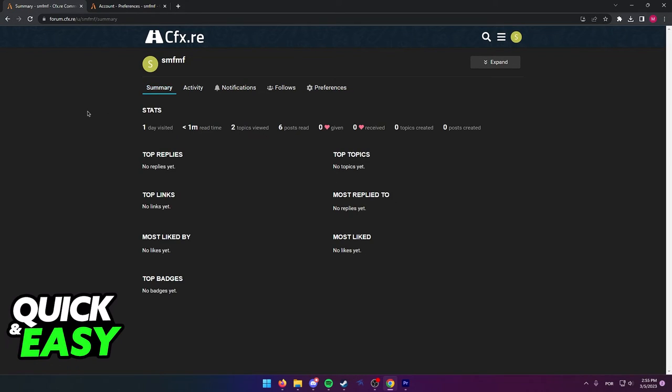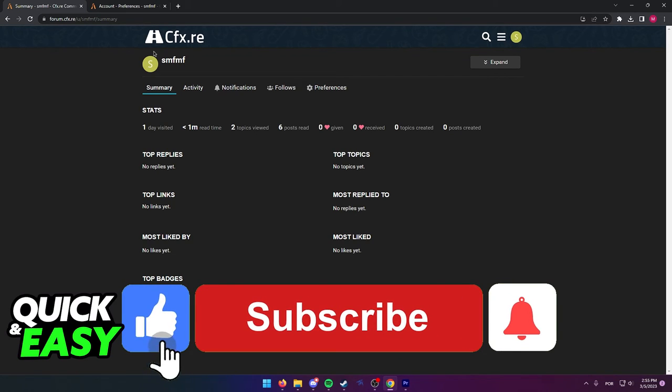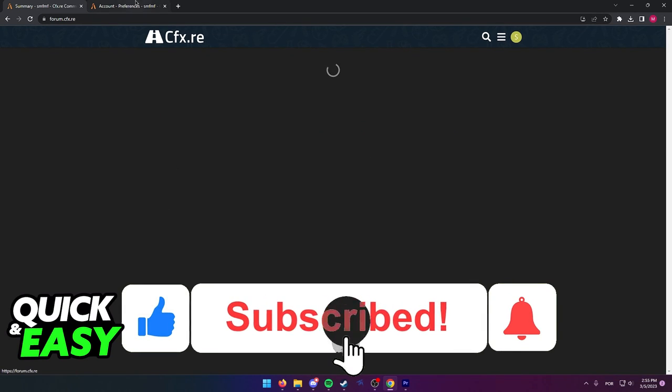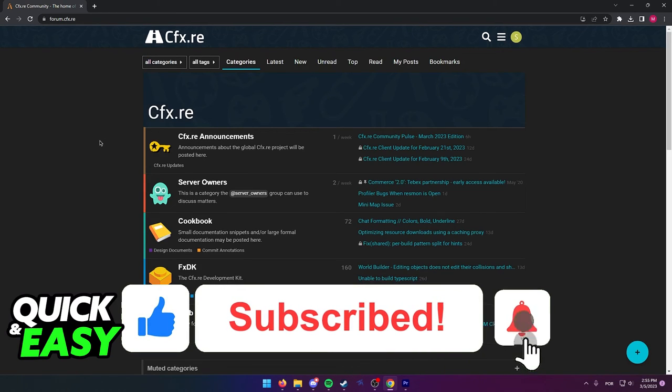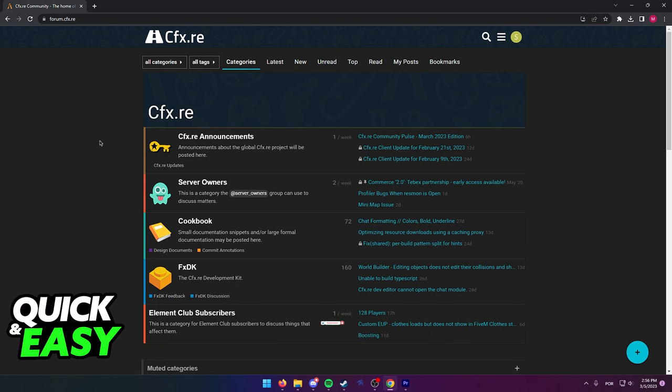to unlink your CFX account from FiveM. If this video helped you please be sure to leave a like and subscribe for more quick and easy tips. Thank you for watching.